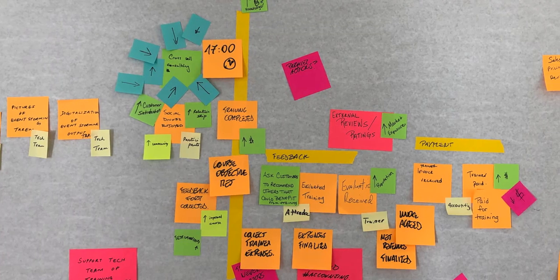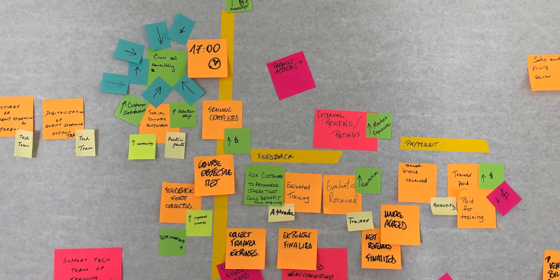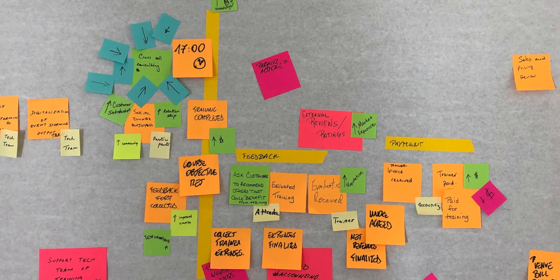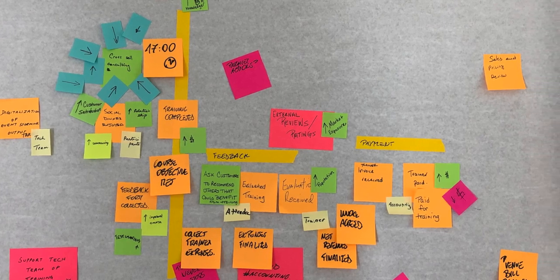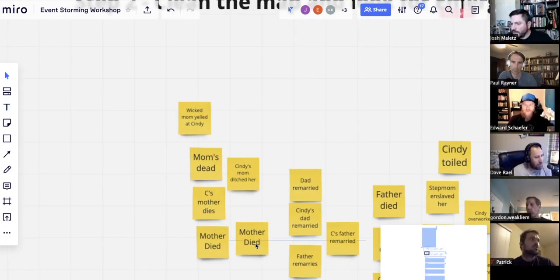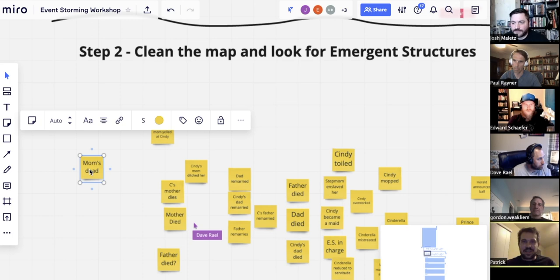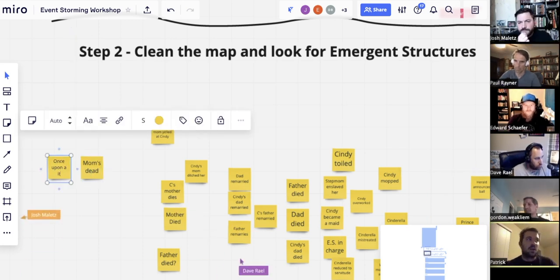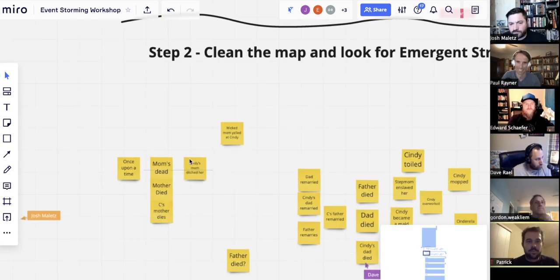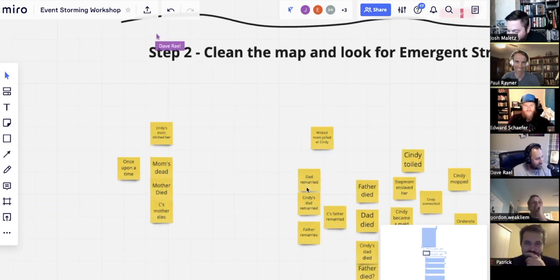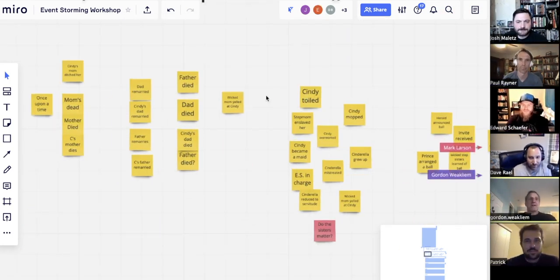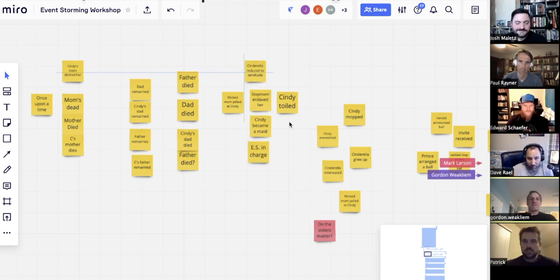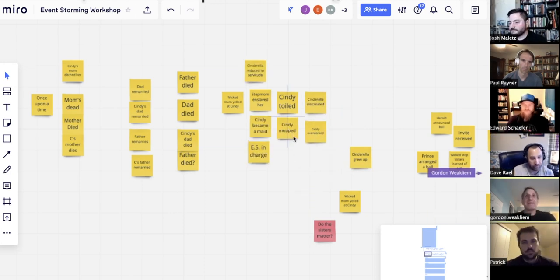Event storming is ideal for digging into complex flows with both business and technical experts, especially where you've got multiple teams and both internal and external systems, and when there are events occurring that would otherwise be invisible to users.